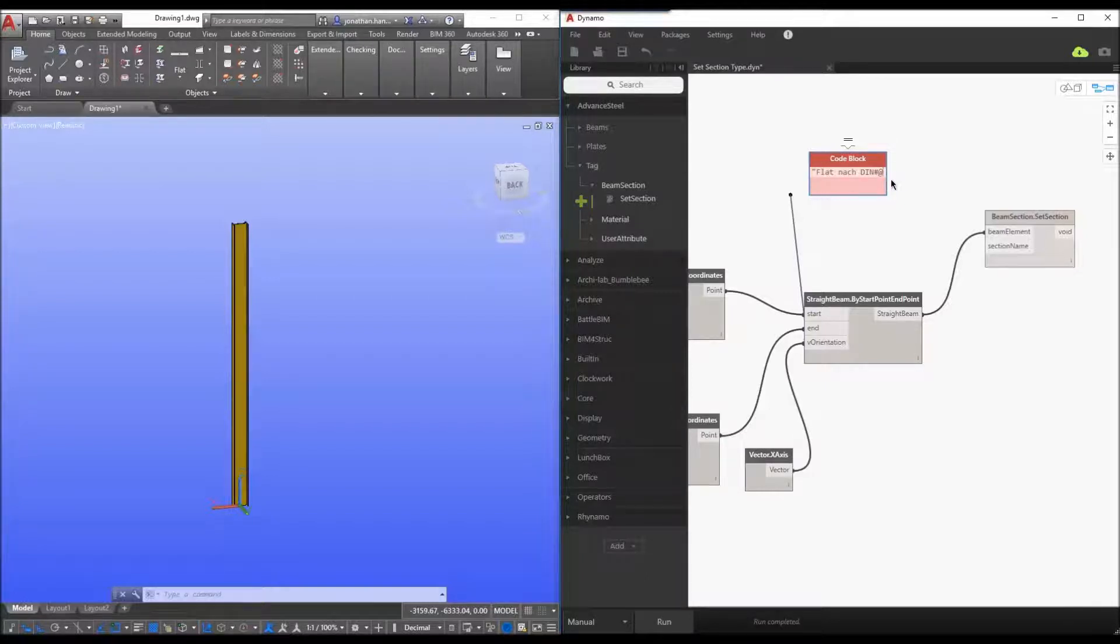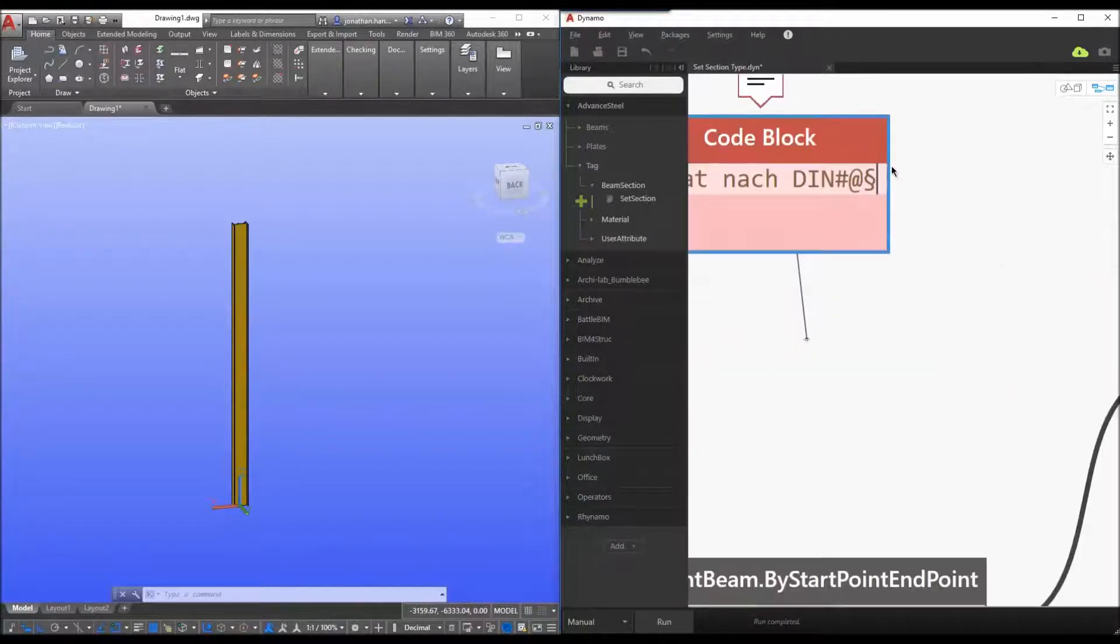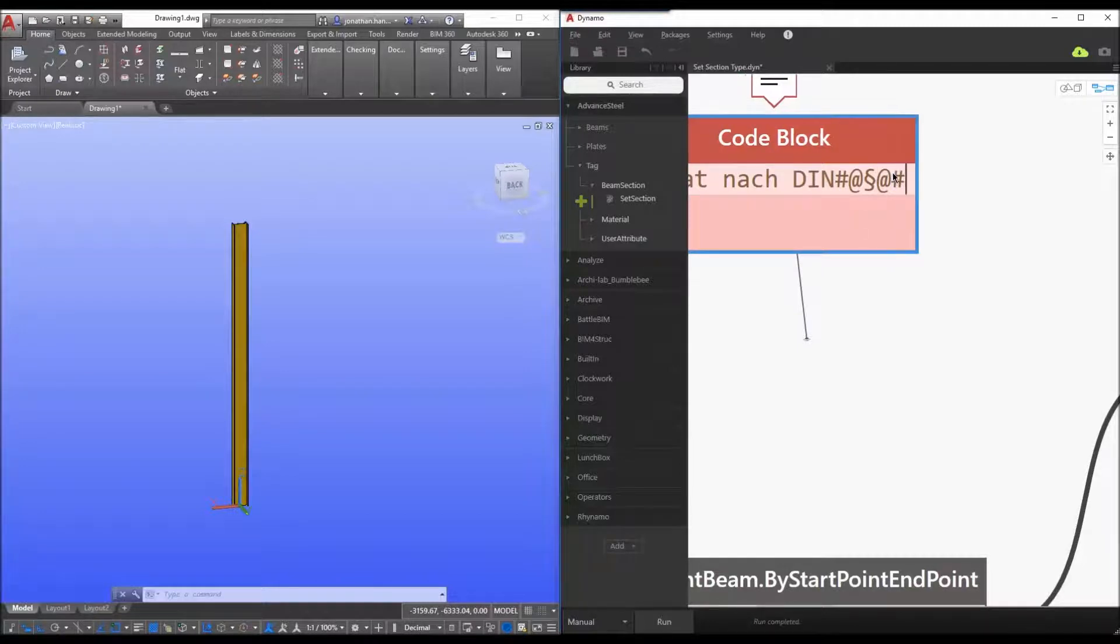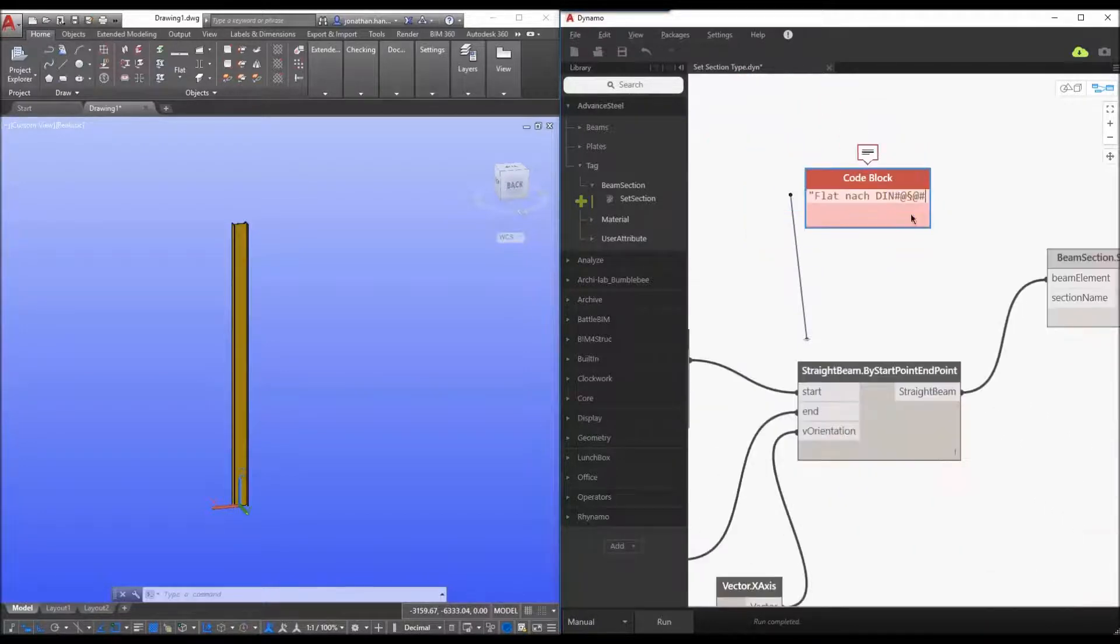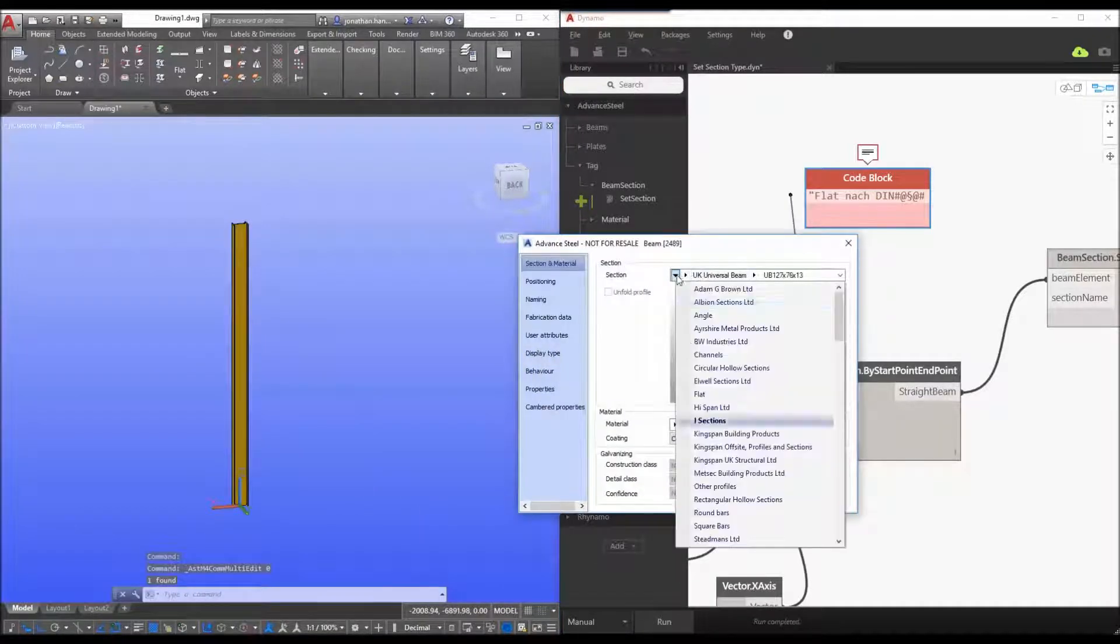So that is done by selecting alt 0167 and you can see that this simply adds the symbol and then it's at hashtag. Okay so what we've done is we've called the section type. Now we need to go back and actually look at what section we may want to use.